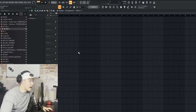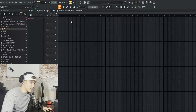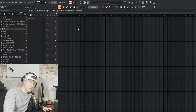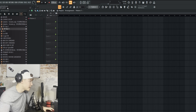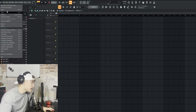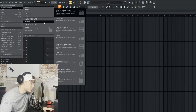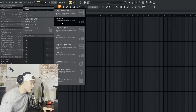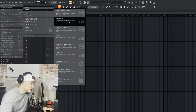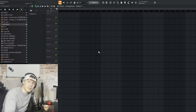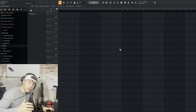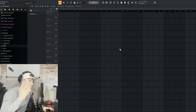When you start up FL Studio, if there's a starter project like an R&B song, just go to File, then New from Template, and select the same option but without the limiter. That basically gives you a completely new, empty project, and we can now start to actually make the beat.